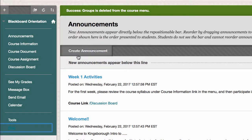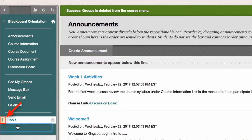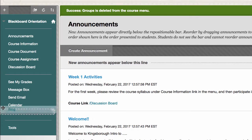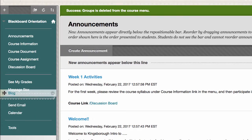You also have the option to reorder the links in the menu. To do so, hover your mouse to the left side of the link, click on the icon to the left, and then you can drag and drop the link wherever you want.